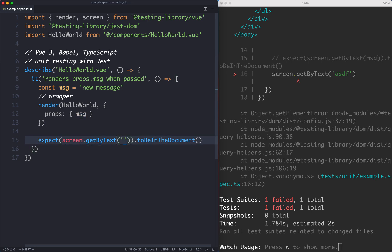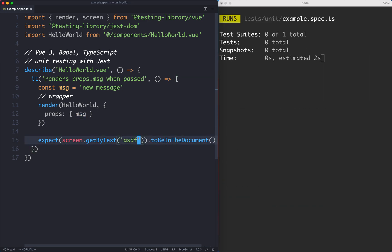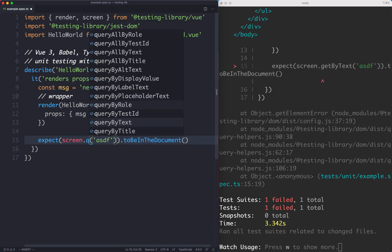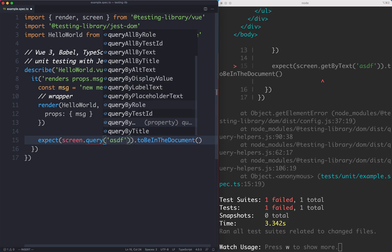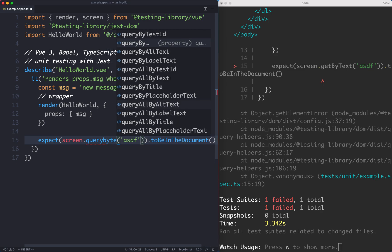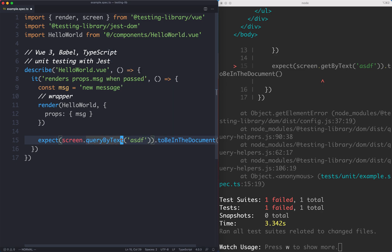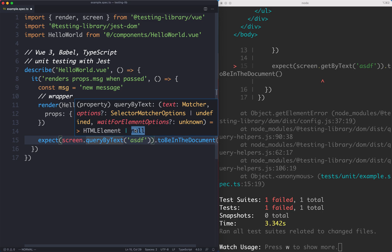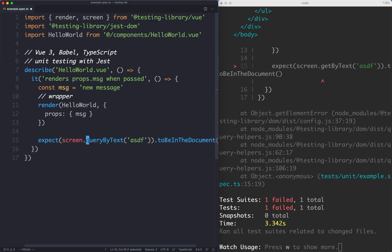Let's go ahead and change this to ASDF. Of course, this is going to fail. To make this test pass, instead of using getByText here, we can use queryByText. Let's take a look at the return type. It's both HTML element or null, as opposed to getByText which is just HTML element. So this can return a null element, which allows us to write the opposite assertion saying that this text does not exist. All I need to do now is say not to be in the document, save this, and the test passes.